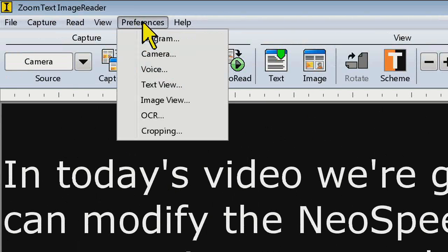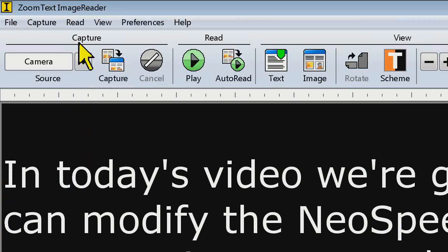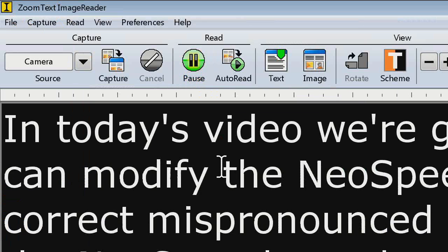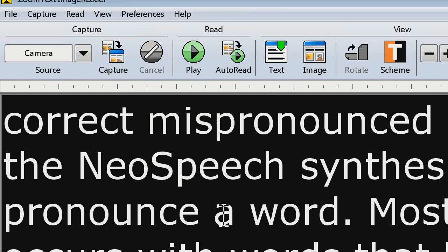Some people might not want to track at all. If I choose No Tracking and click play, notice that my view doesn't move at all while it's reading. This is really a personal preference — it depends on what you want ZoomText to do while Image Reader is reading. The default behavior is to track lines based on feedback from the field that a lot of people thought there was too much screen movement when tracking by words. But you have all three options available.